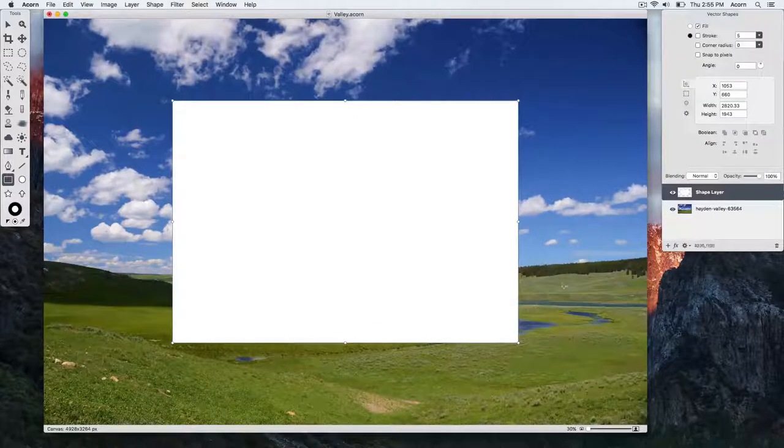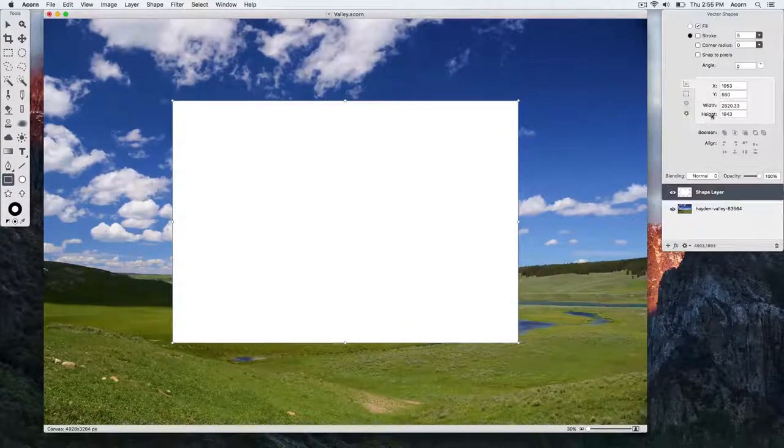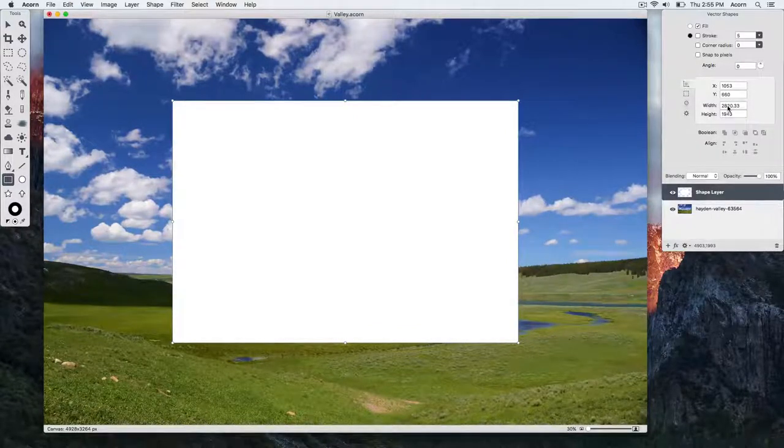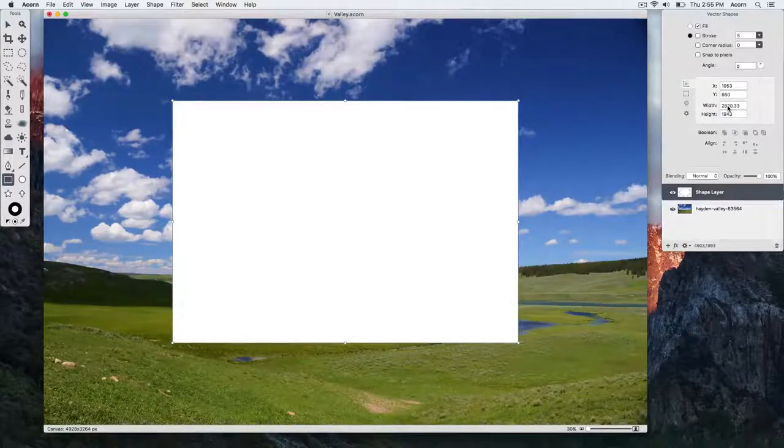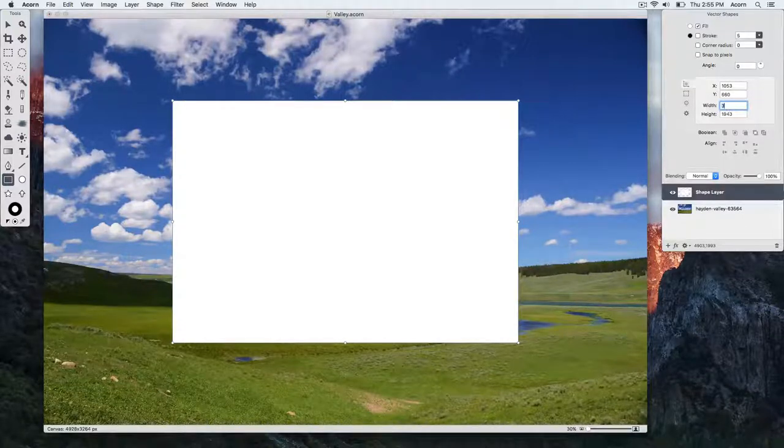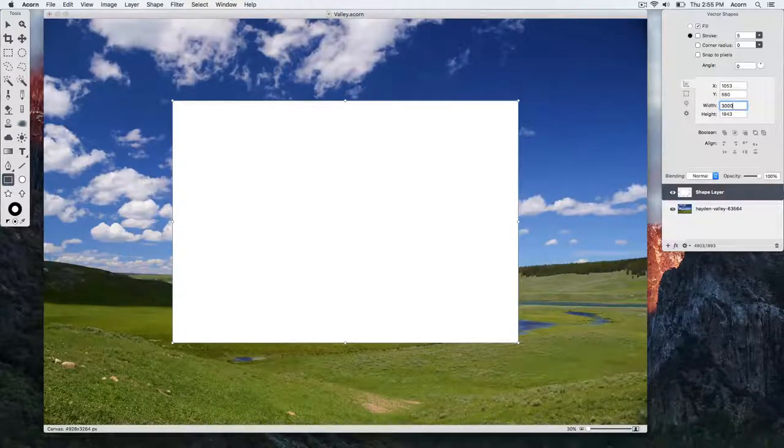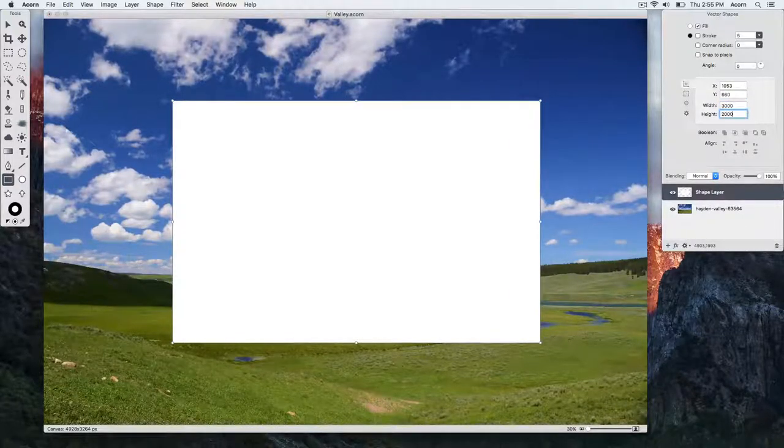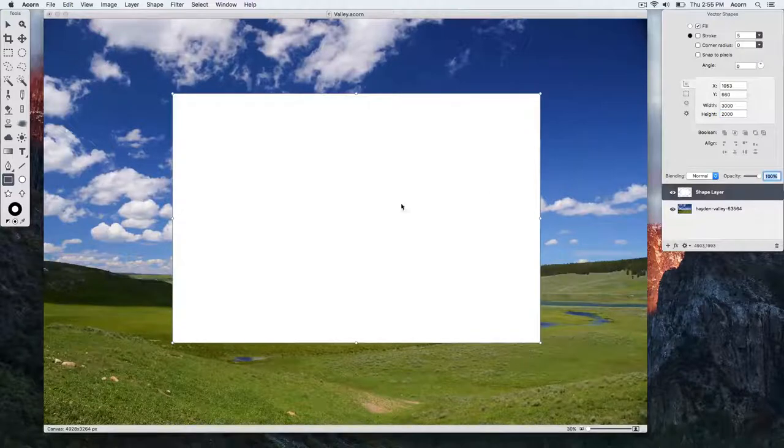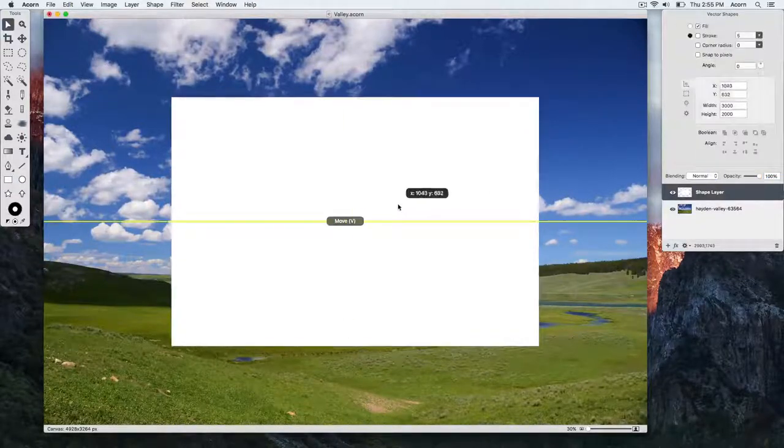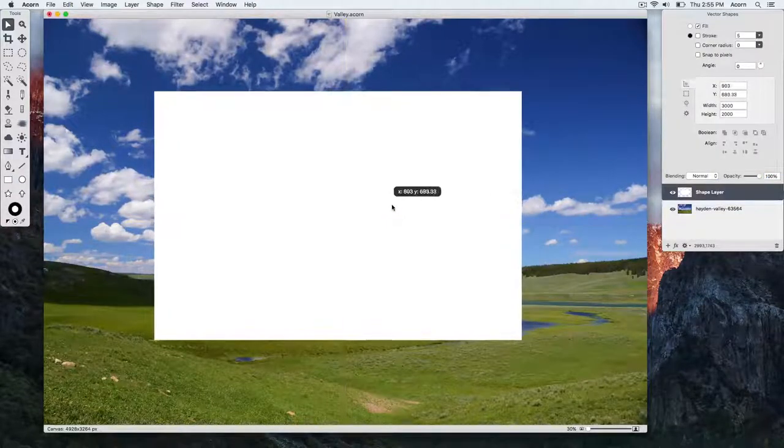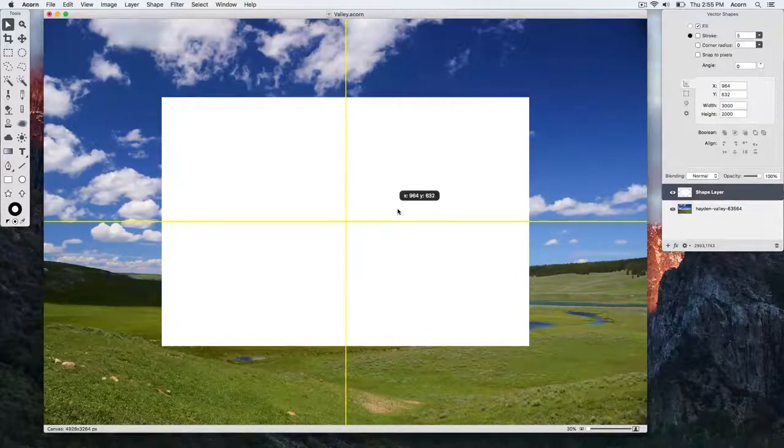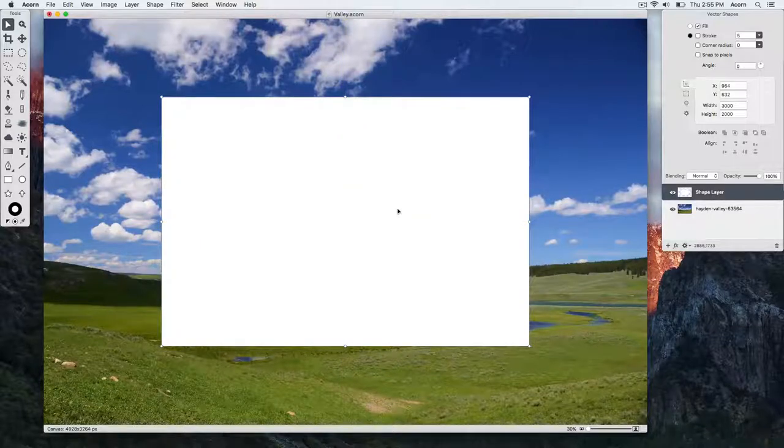Then go over into the inspector palette and you can enter a specific width and height. We'll enter 3000 by 2000 pixels because that's what we want our selection to be. Then use the move tool to place the shape where you want your selection to be.